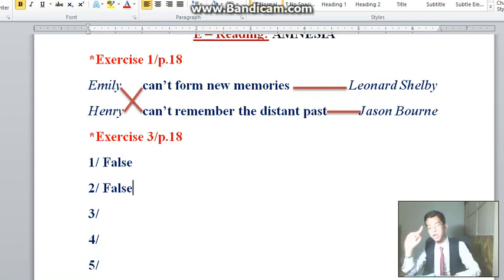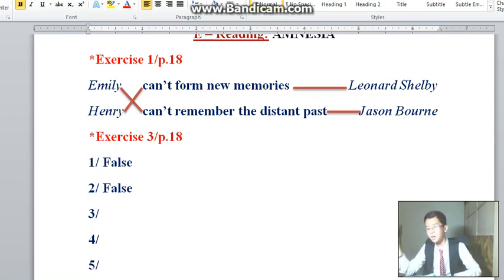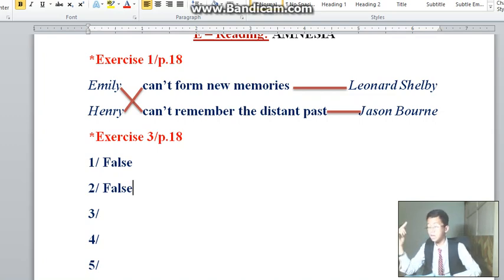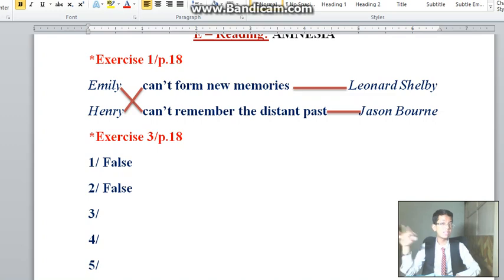Alright, welcome back to our show. For those of you who have joined, we have done exercise number 1 and we are here at exercise number 3 on page 18. We are doing line number 2: 'Emily had a husband but no children.' This is false because she didn't recognize her own children — she had children, she just didn't recognize them.